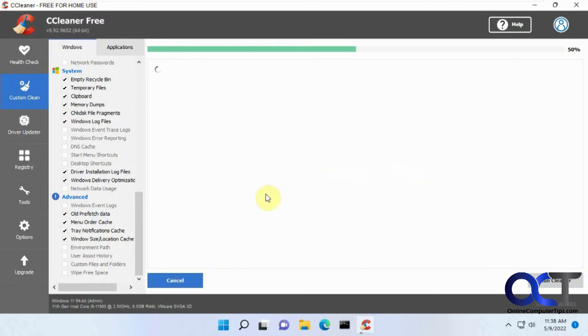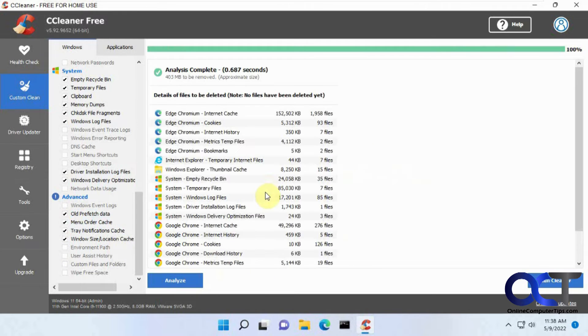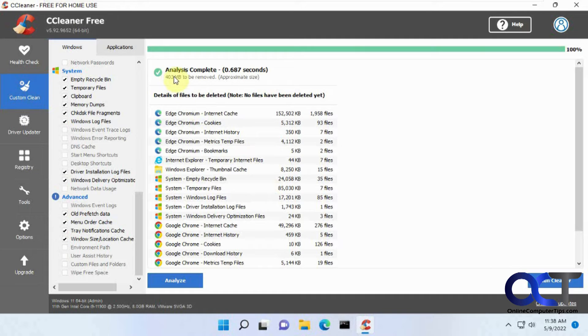Okay, so let's click on Analyze and see what it finds here. This might take a minute. Okay, 403 megabytes. So after checking all these.